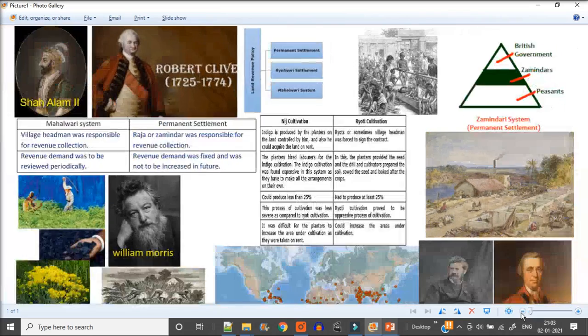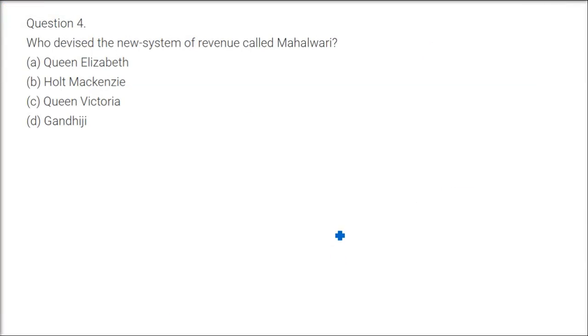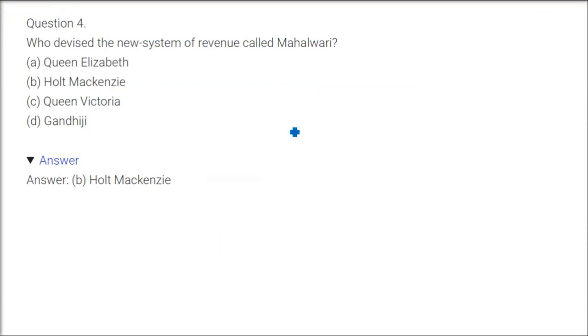I'm talking about mahalwari. Ryotwari, Thomas Munro started it. Mahalwari was started by Holt Mackenzie. Now you see the picture here, he started or he was the policy maker of this new system.